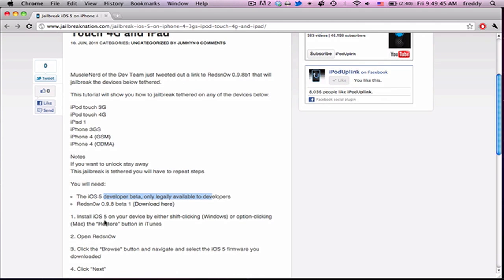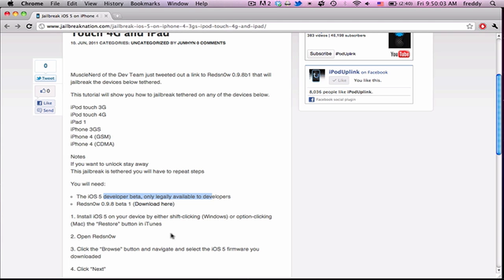First, you're going to want to install iOS 5 on your device by either shift-clicking on Windows or option-clicking on Mac, the restore button on iTunes. I'm just going to go ahead and plug in my iPhone right now. And then, you're going to want to open RedSn0w.